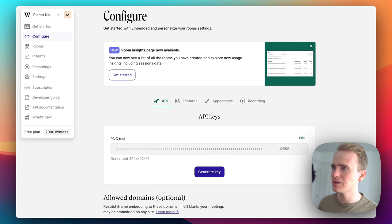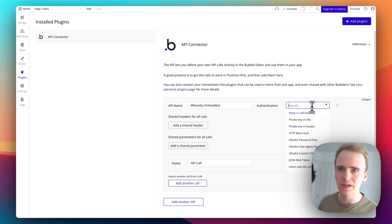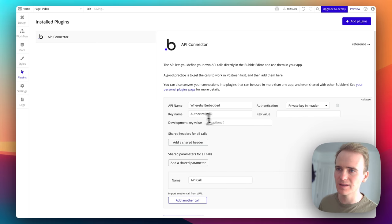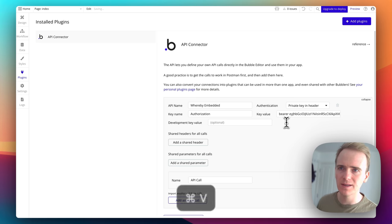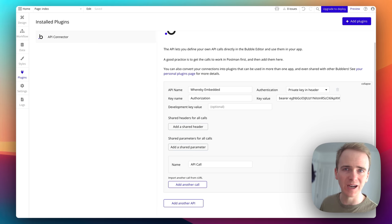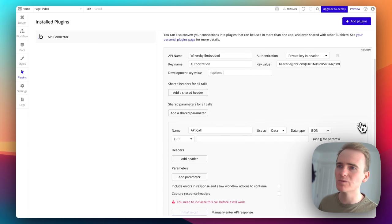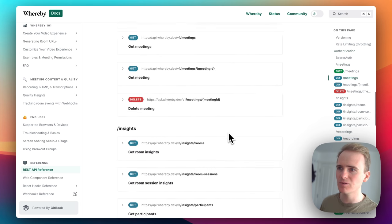Let's name this 'pnc test', click Save, then copy it, close, and go back into Bubble. I think I need to authenticate it with Authorization: bearer — I'll do it lowercase just in case that's important — and then paste in the API key. We're going to find out in a minute whether that works. We now have a number of API calls that we can make.